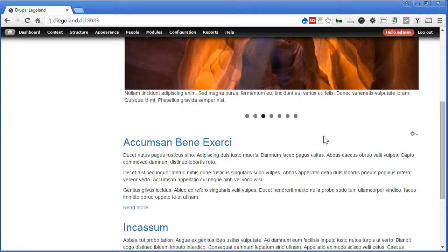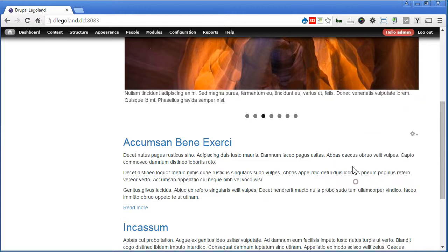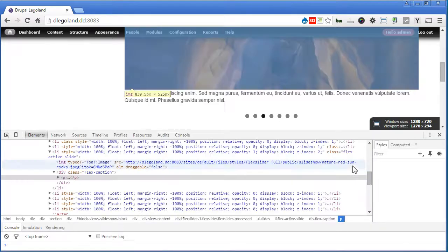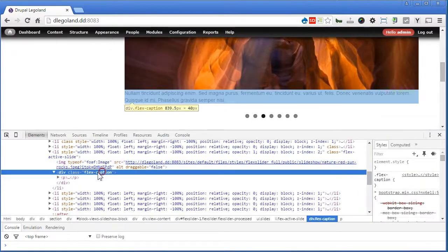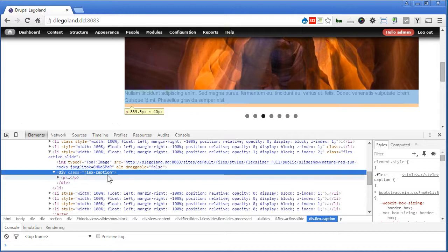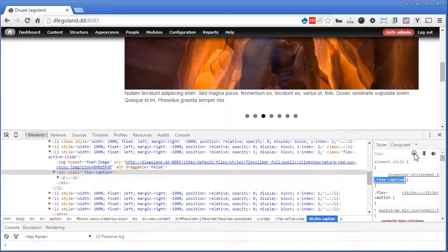Now, you can style the caption a bit here. Maybe you'll move the caption inside the image. That will be nice. Let's inspect element. Look for this Flex caption. Add a style here.